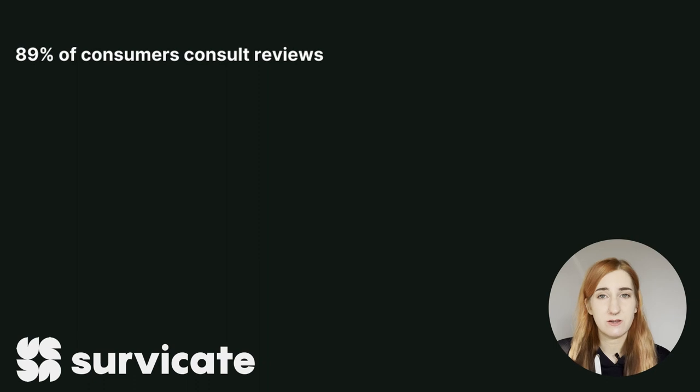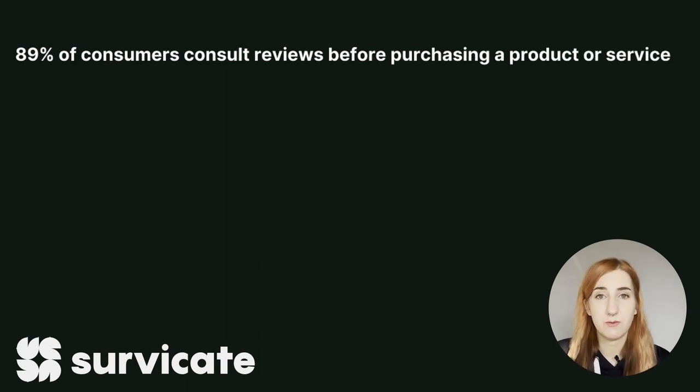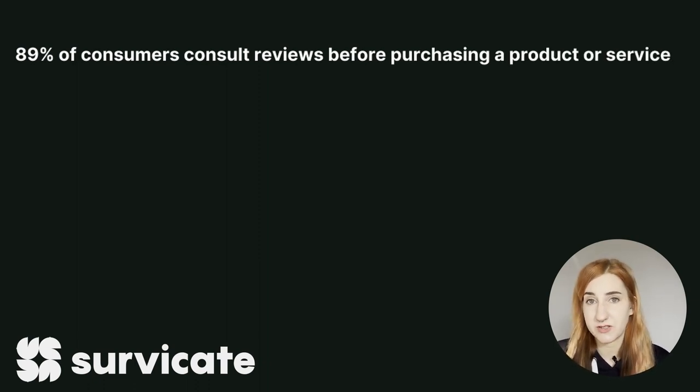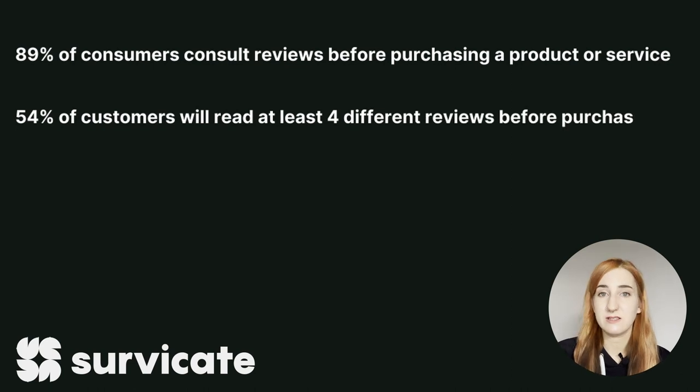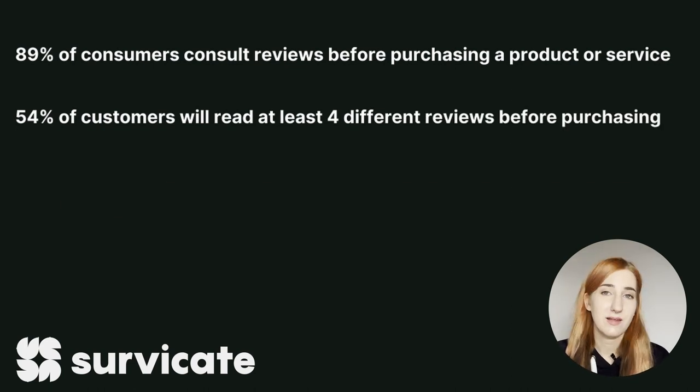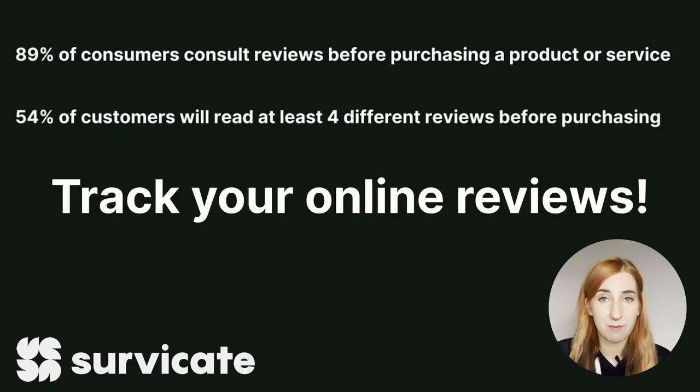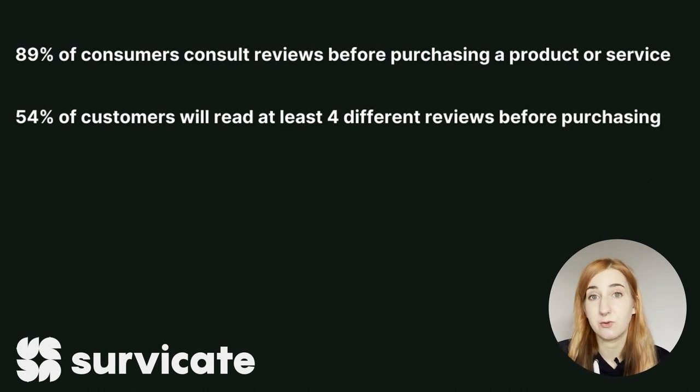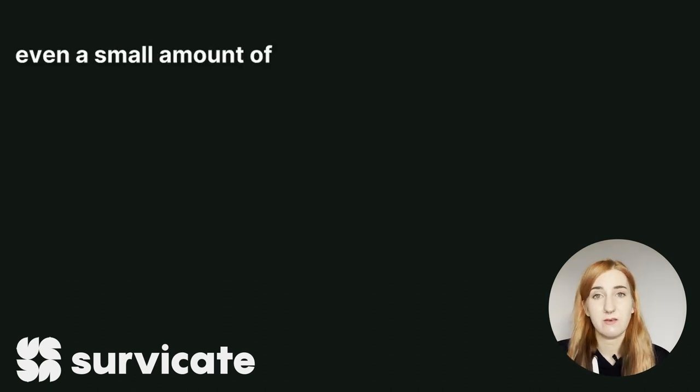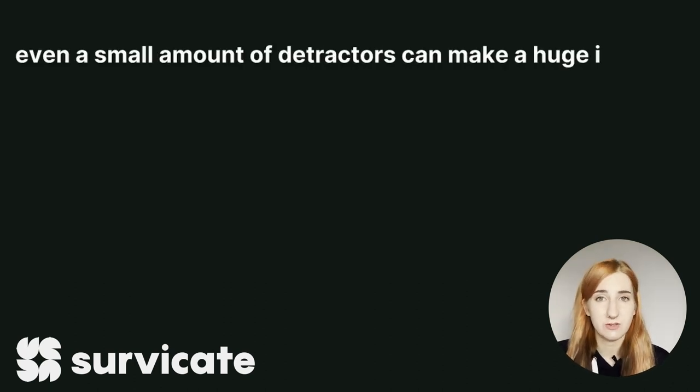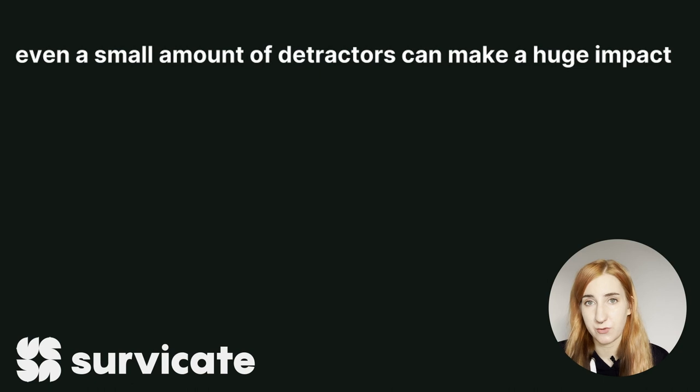About 89% of consumers consult a review of a product or service before they actually purchase it. 54% read at least 4 reviews. That's why it's good to track your reviews on G2, Capterra and Google reviews. These statistics show that even a handful of detractors can make as much of an impact as hundreds of satisfied customers.